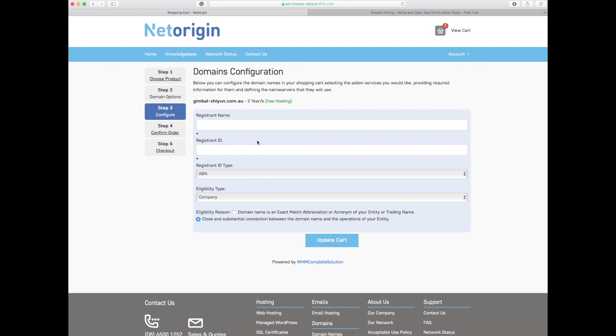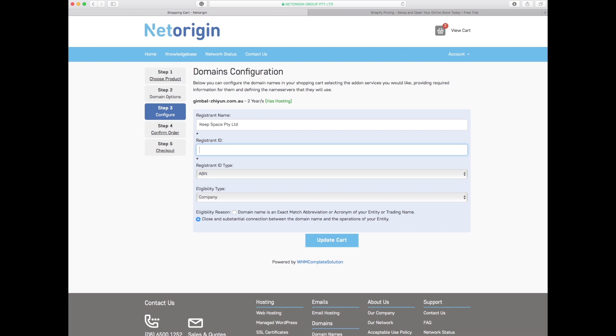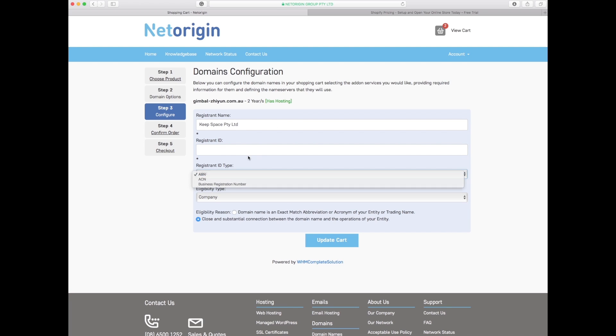Now I have to put in the company registration of my business. The registered ID type will be the ABN and I'll put that through.